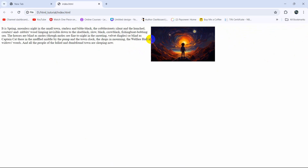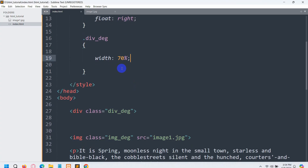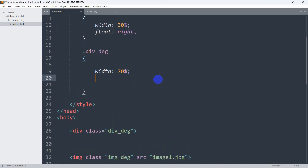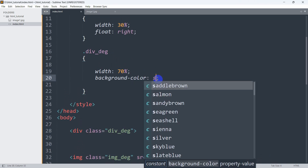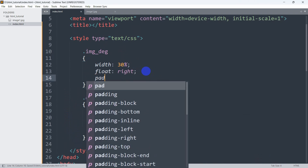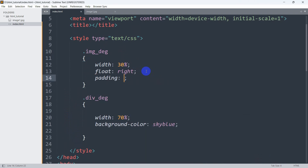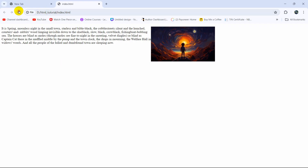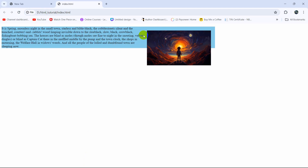Right now the image and text are almost close together. We are going to add some padding for the image and also add a background color for the image and text. In the div_dg class we set background-color to sky blue. For the image we add padding of 20px. If we refresh, there is some padding between the image and the text, but the background color only covers the text, not the image.